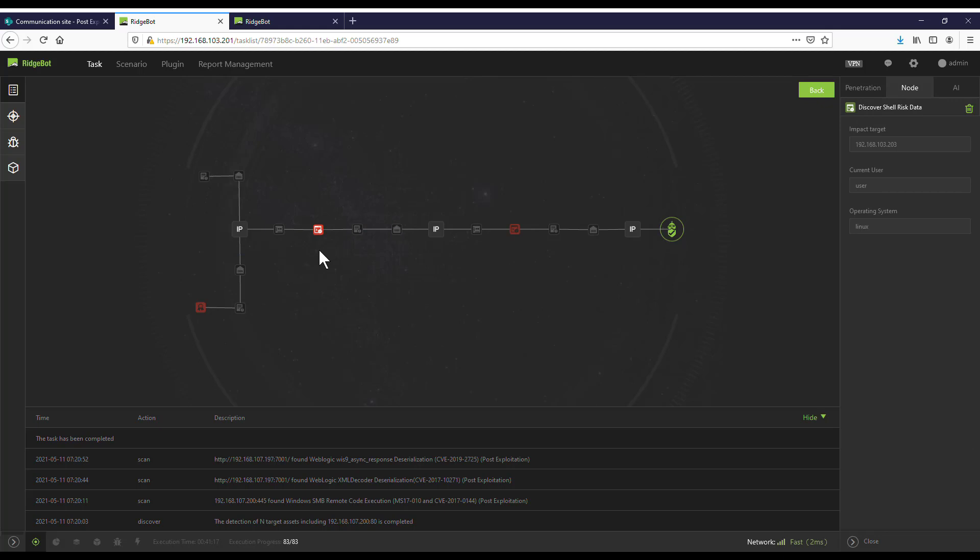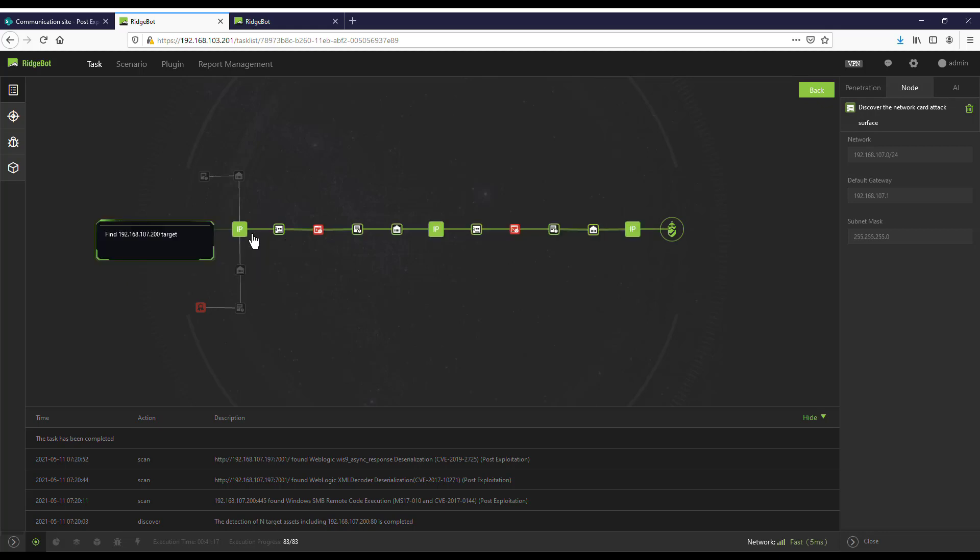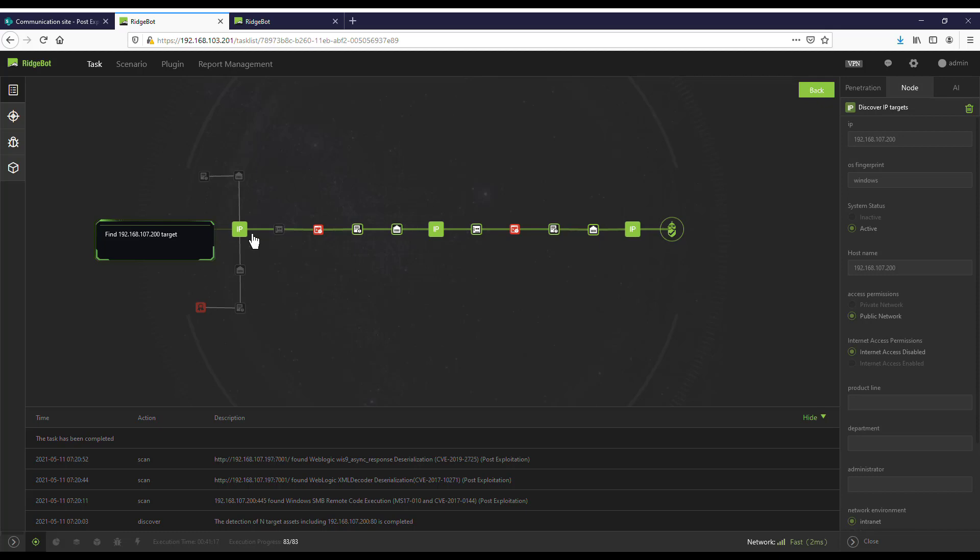Once it took over this host, it pushed the Botlet into this host. The Botlet started to collect information of the host and found a subnet at 192.168.107, and then scanned this specific network for new targets. The Botlet in the second compromised host found a new target at 192.168.107.200.